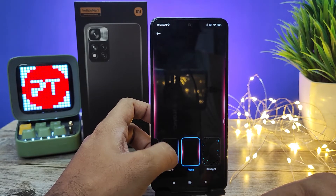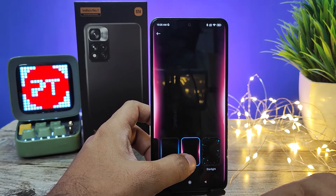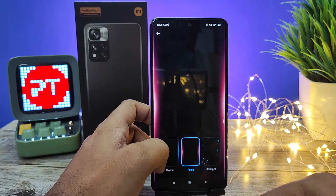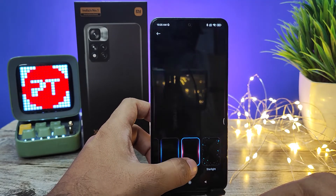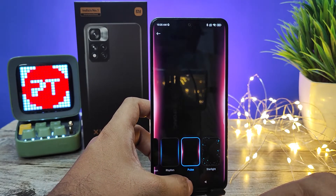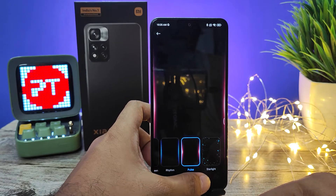It looks very nice — it's a really good notification option. You can enable that.